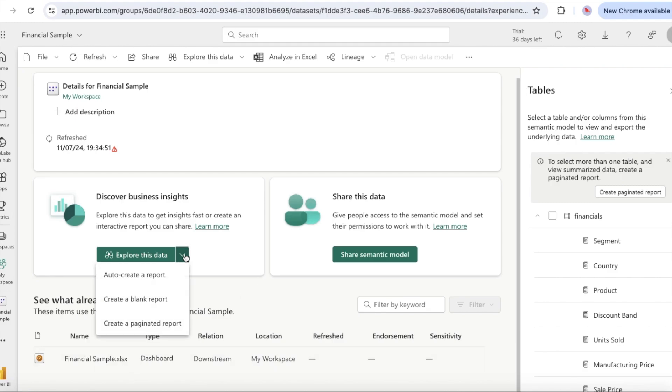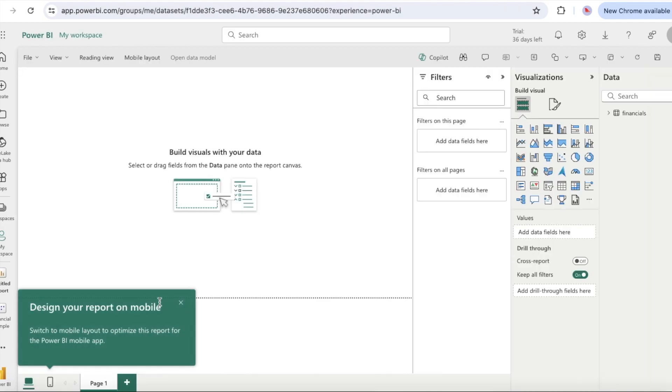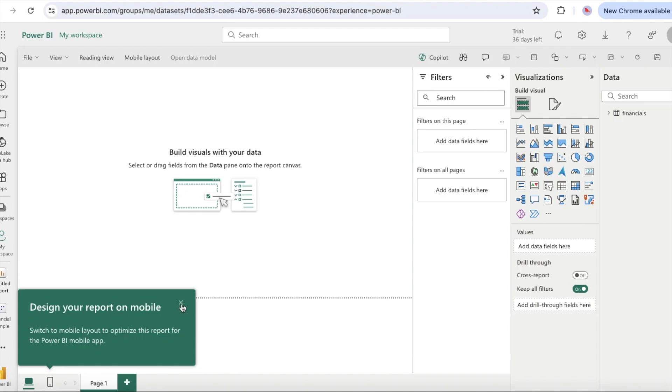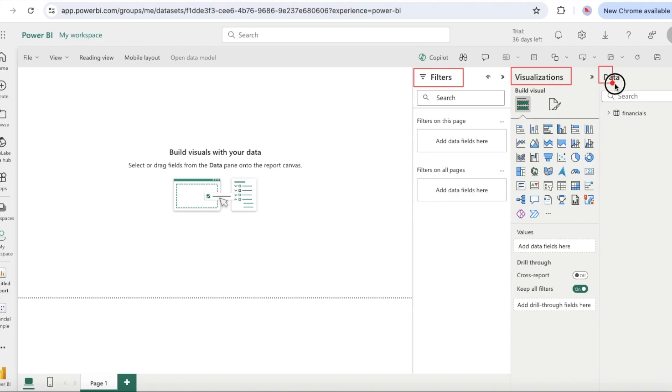On the financial sample semantic model page, at the top select create a report. Start from scratch to open the report editor. The Power BI service opens the new report in my workspace. The report canvas is blank and shows the filters, visualizations and data panes.